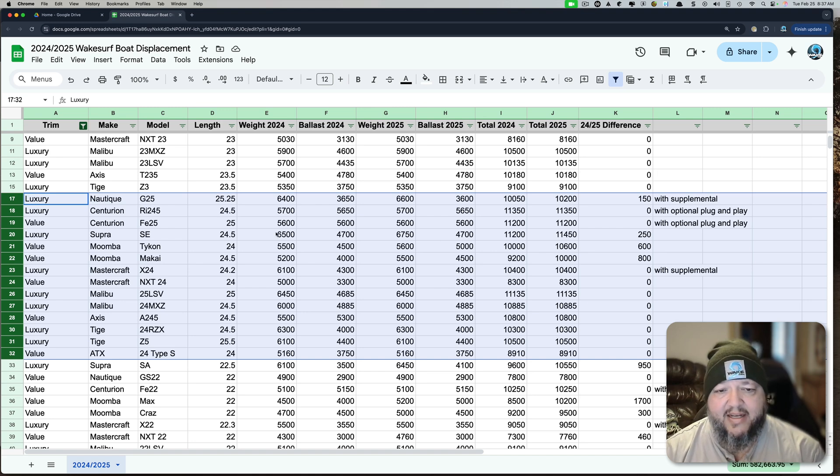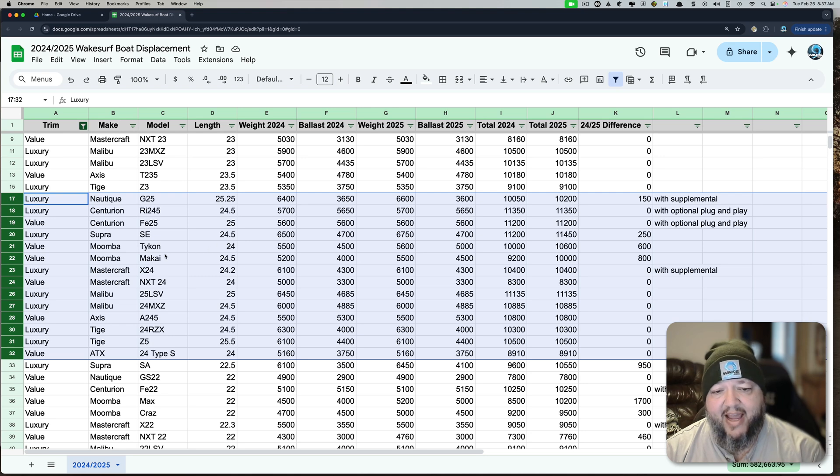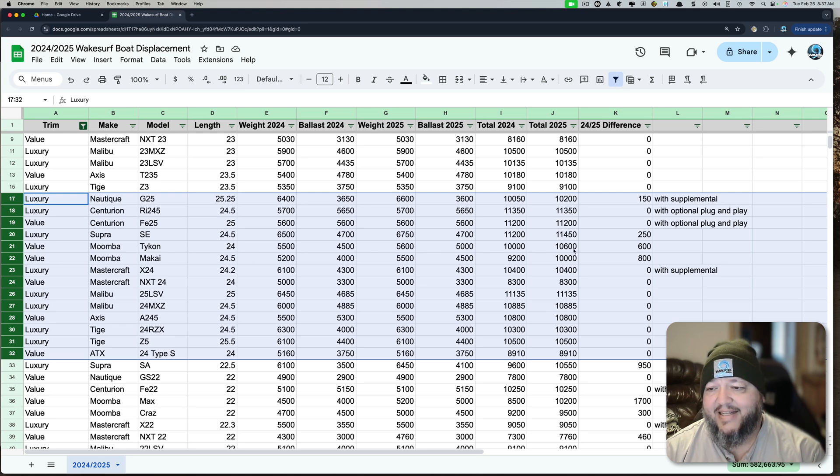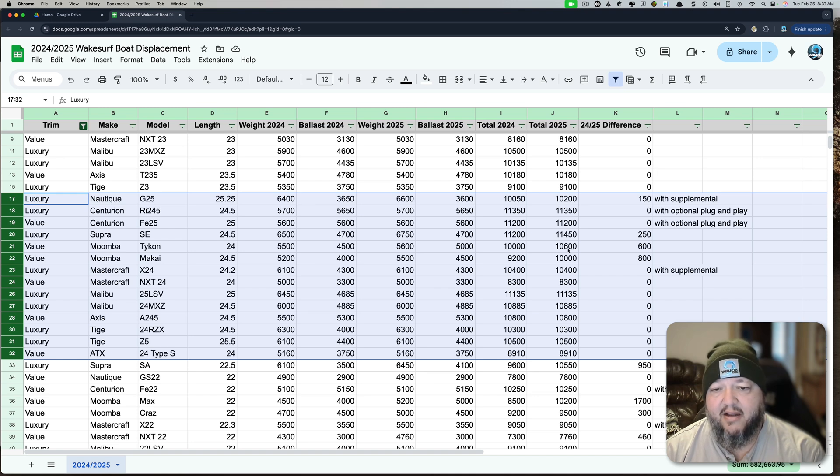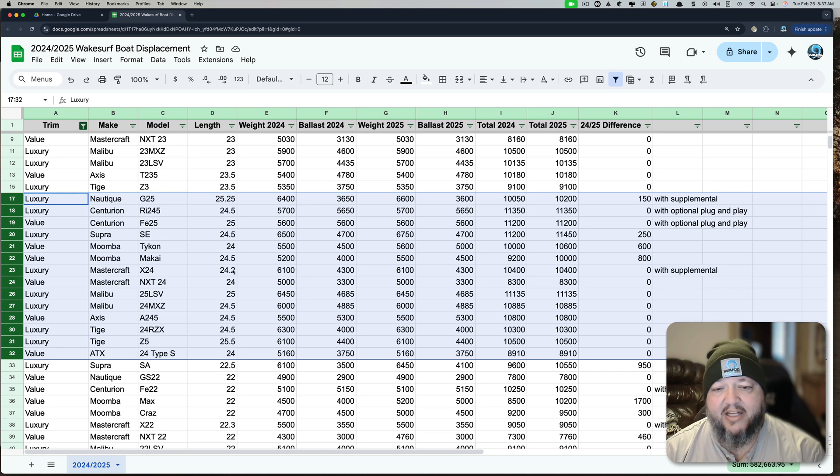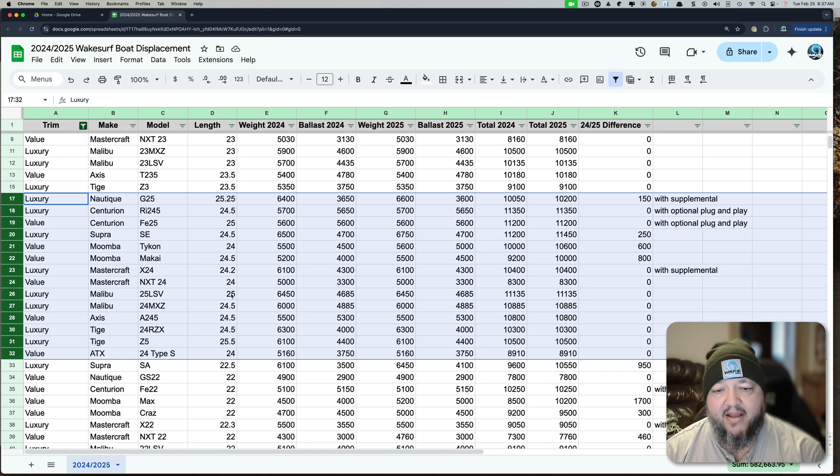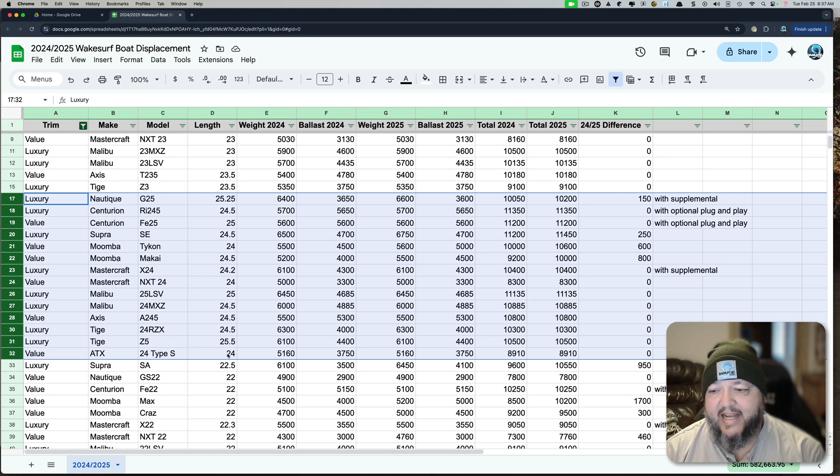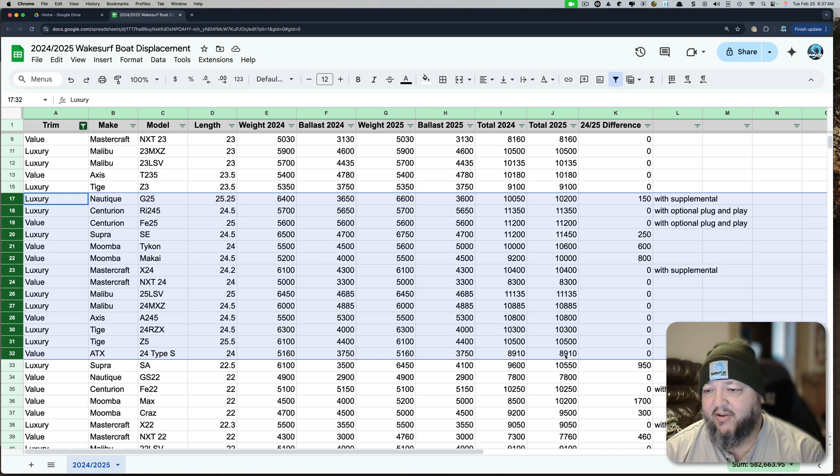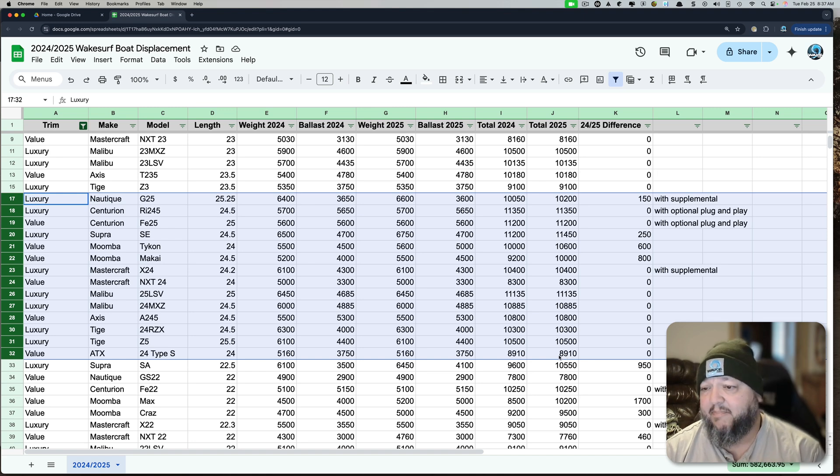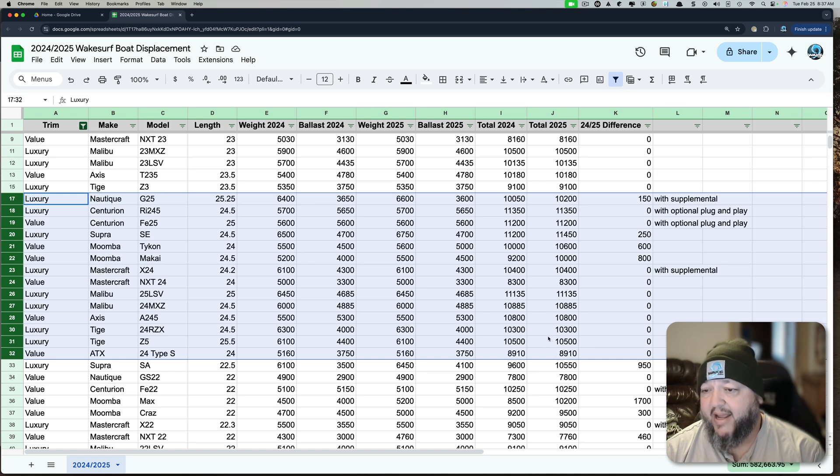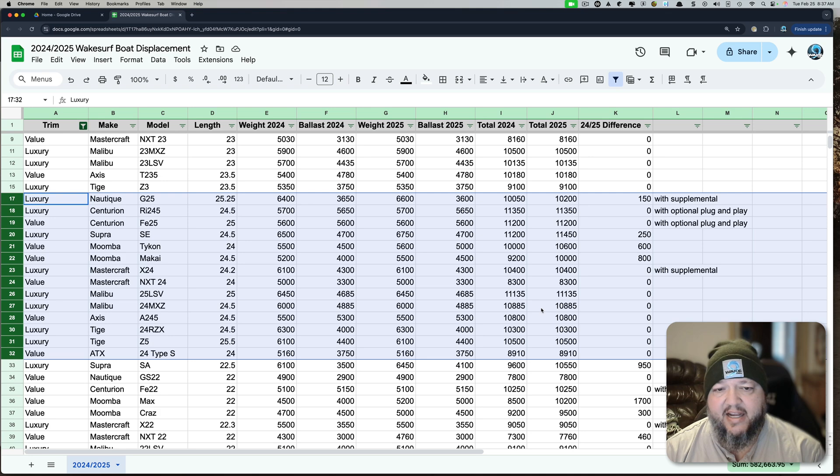Let's keep looking down. Now we have the new boats. Let's look at the Moomba Taycan right here. 10,600 pounds for a 24-foot boat. You look at the other 24s. The X-24 is 10,400. The NXT-24, anemic at 83. The ATX-24, 8,910, also pretty darn anemic. You can see which boats you're going to need to throw a lot of storage away and add a bunch of lead and carry that around.